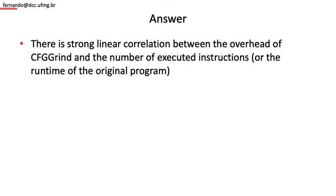So to answer the question, there is indeed a strong linear correlation between the number of instructions executed in a program and the overhead that CFGgrind imposes on this program. This correlation is also true if we count the number of instructions fetched or the runtime of the original program.